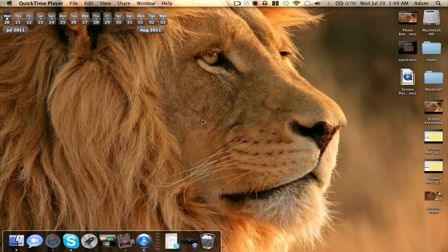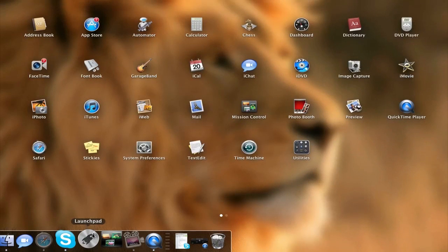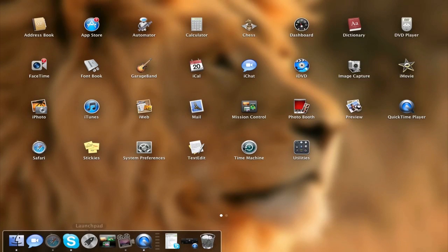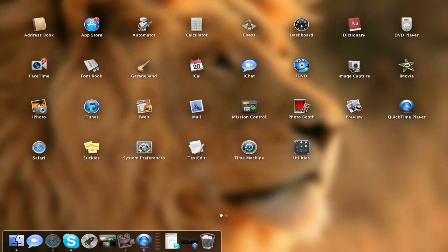Launchpad is essentially an iOS springboard for your Mac. You can view all of your different applications in one grid view, very similar to iOS springboard. If I go ahead and click Launchpad, which I have in my dock, you can see this is what Launchpad looks like. You can scroll with two fingers to go to each page, or just click the arrow keys on your keyboard.